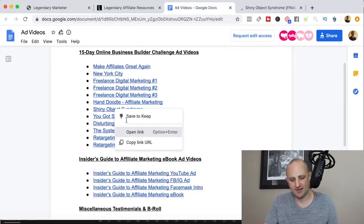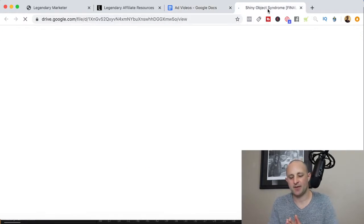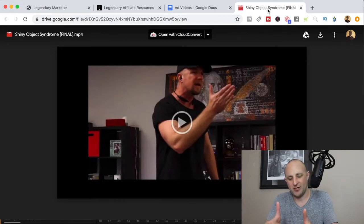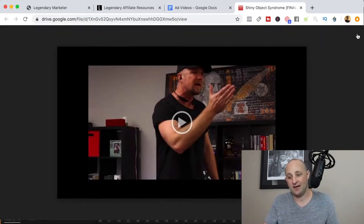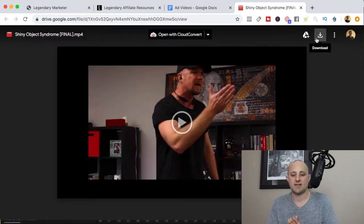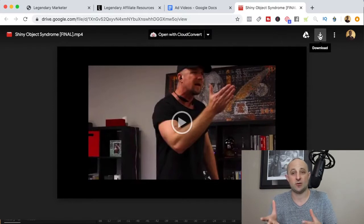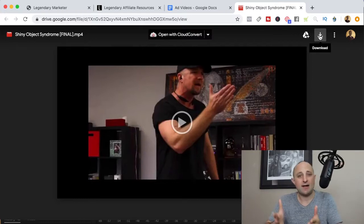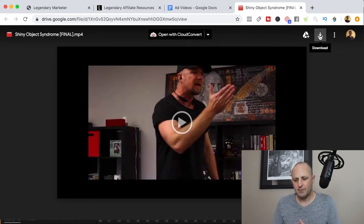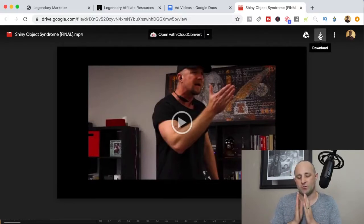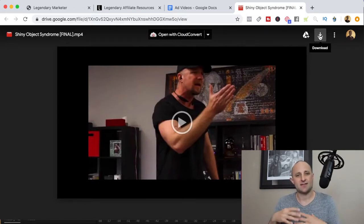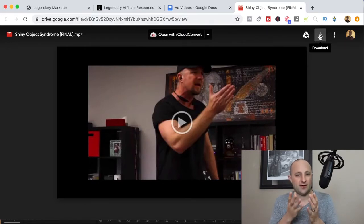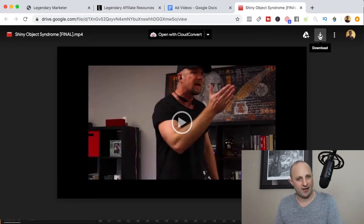If we take a look at this one — I clicked on shiny object syndrome — it gives you a video that talks about how to overcome shiny object syndrome. Legendary Marketer is giving you the opportunity to download these videos and use them for your content. This is great if you're using YouTube to drive traffic. I wouldn't just download and re-upload them, but you can splice them into your own content to support what you're referencing.